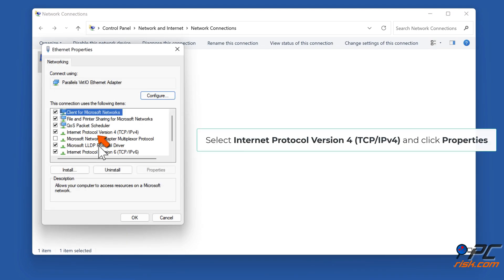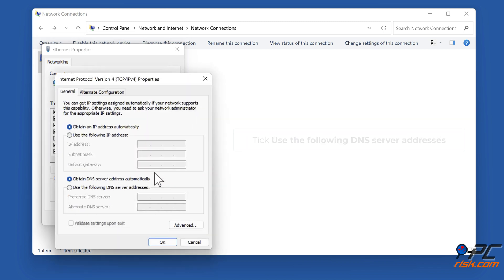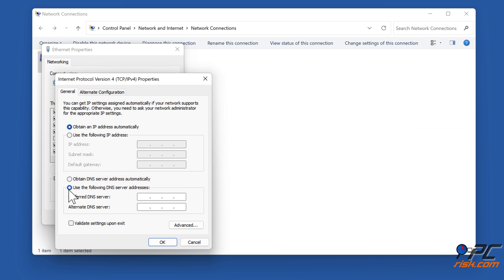Select Internet Protocol version 4, TCP IPv4, and click Properties. Tick Use the following DNS server addresses. In the Preferred DNS server, type in 1.1.1.1.